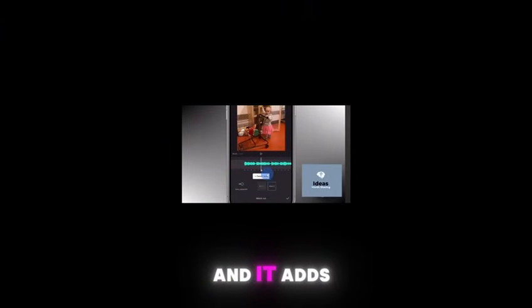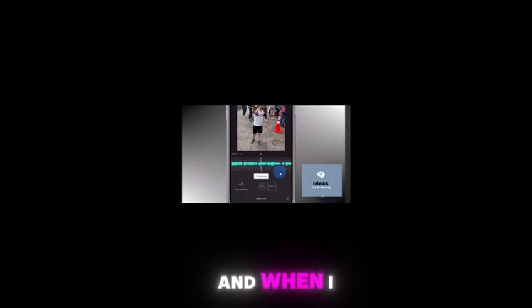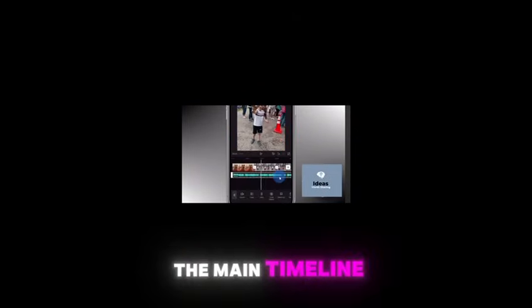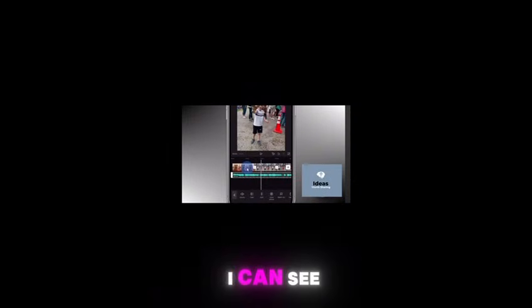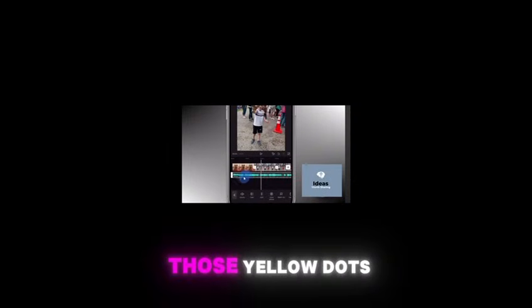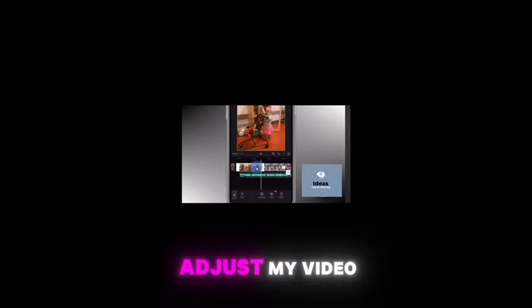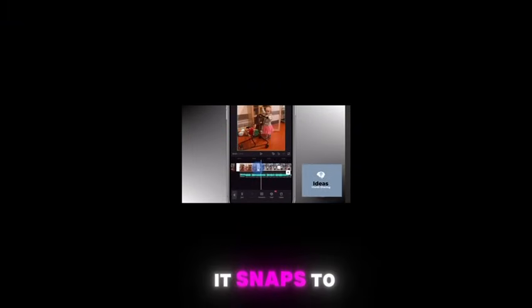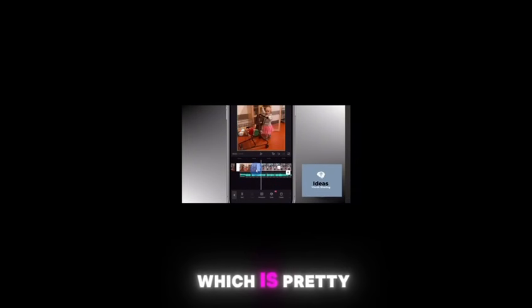Auto Detect adds these little yellow dots to mark the beats. When you go back to the main timeline view, you can see those yellow dots on the audio track. Then, when you adjust your video clips, they snap to those little yellow dots.